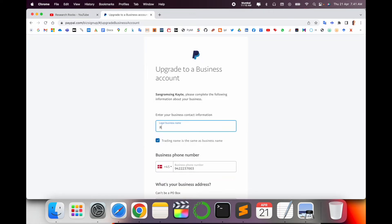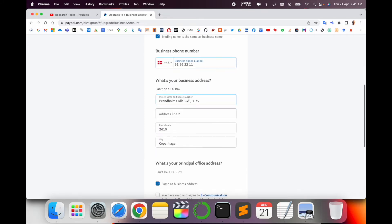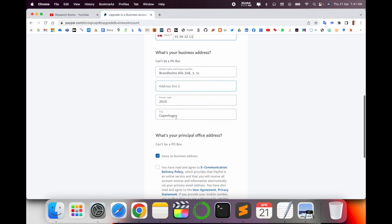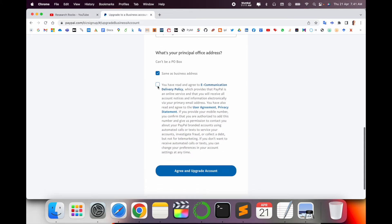Legal business name: Research Rocks. Your phone number, which country you are living in, accordingly address, put the proper address here. The business address, same delivery arrangement. I agree to all terms and conditions. Agree and upgrade the account.